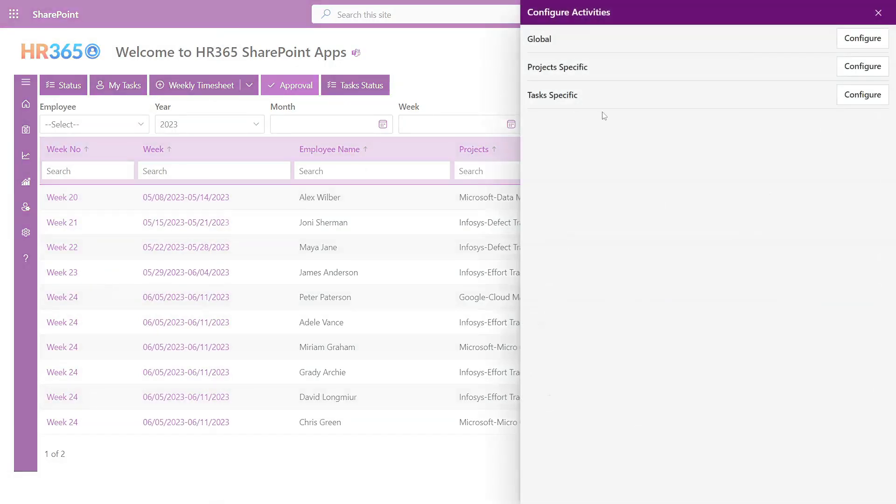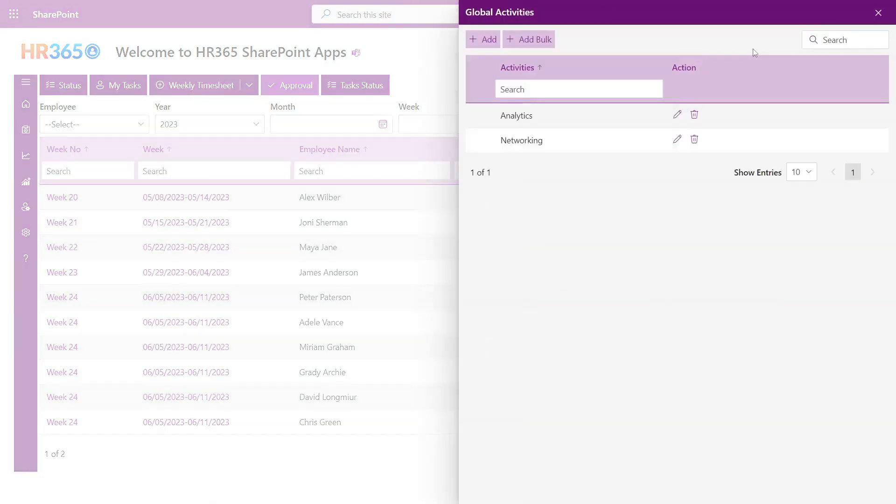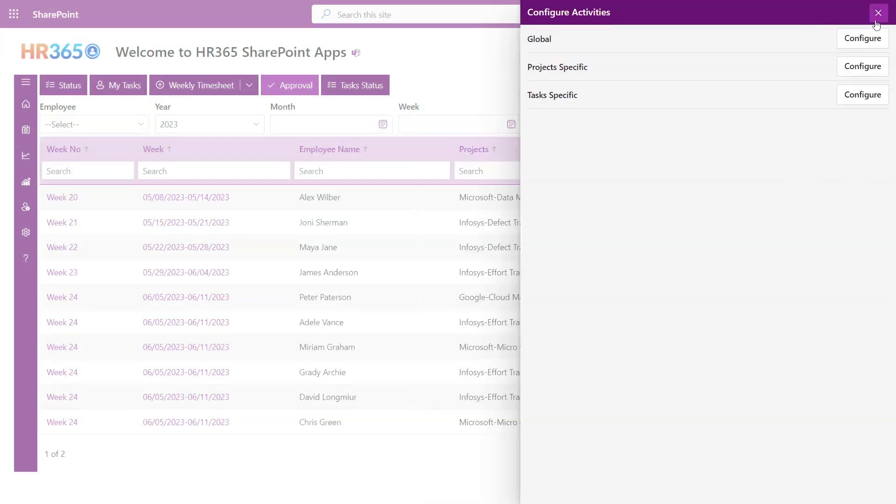Also, you have the option to delve deeper and add activities, which can be associated with tasks. These activities can be categorized as global activities, project-based activities, or task-based activities.